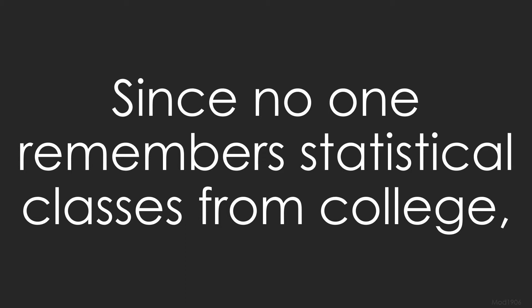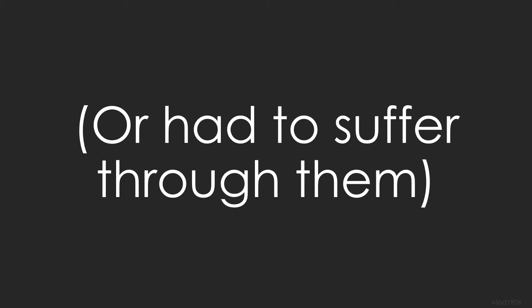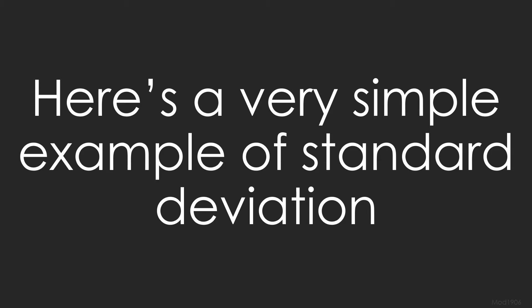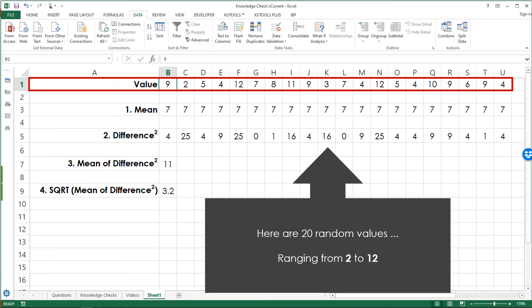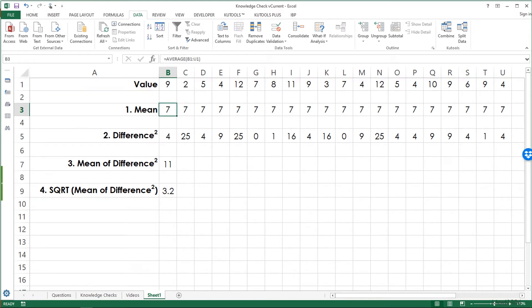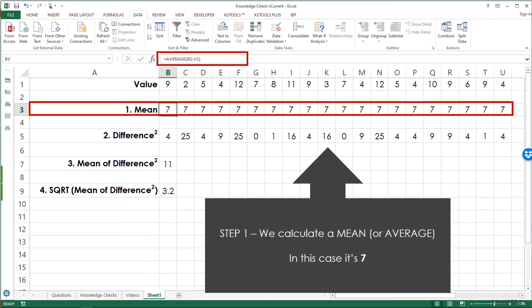Since no one remembers statistical classes from college, or had to suffer through them, here's a very simple example of standard deviation — how spread out a set of numbers are. Here are 20 random values ranging from 2 to 12. Step 1 is to calculate a mean or average; in this case it's 7.